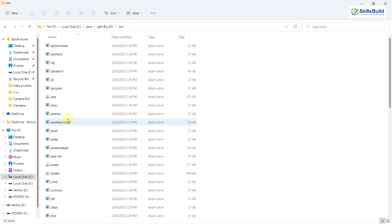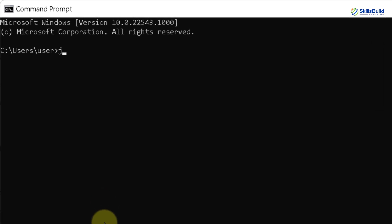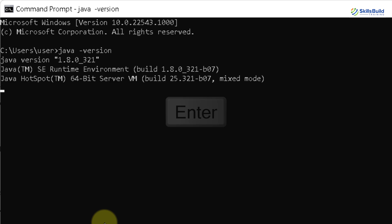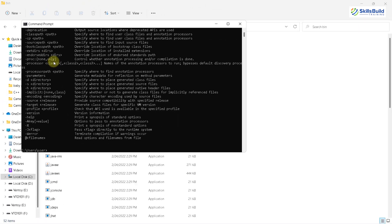Now let's see if we have Java installed in our system. I'll open command prompt and write: java -version, then hit enter. Here you can see it says Java version 1.8.0 is installed in my system. If I write 'javac', it runs the command as well. It means we have successfully installed Java into our system, and we are good to go with the installation of Hadoop.